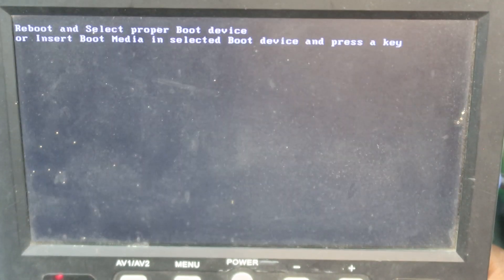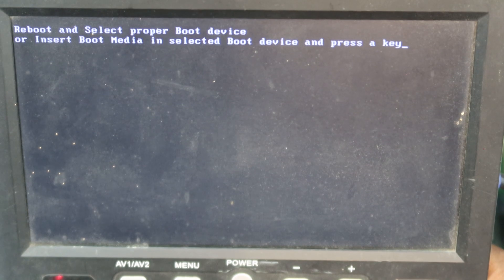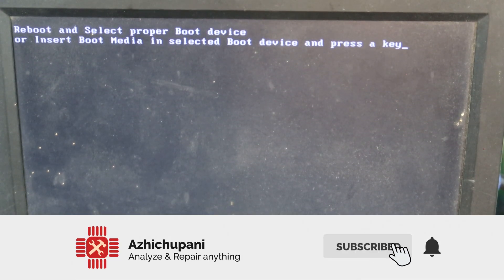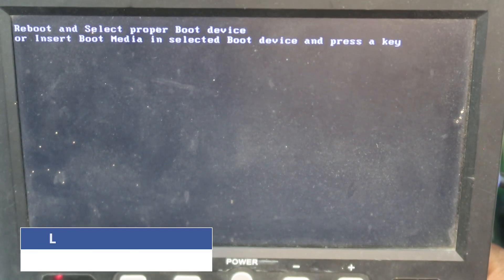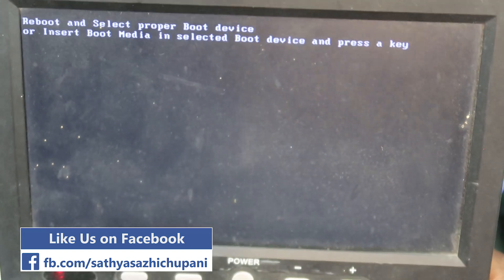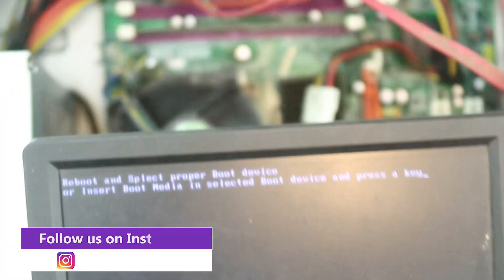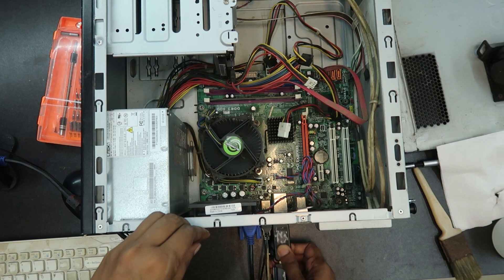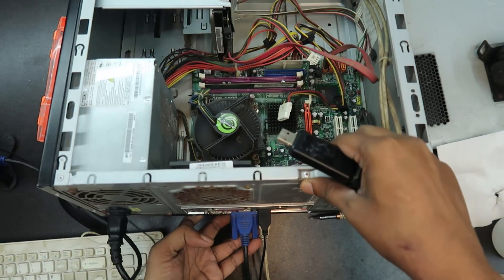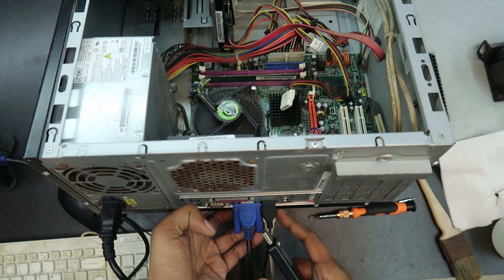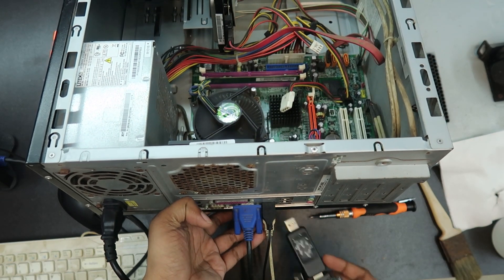Window boot. Reboot and Select Proper Boot Device. Insert Boot Mode. Boot Media — Select Boot Device and Press Key. I will install Windows. I am going to install it via USB and the card reader.